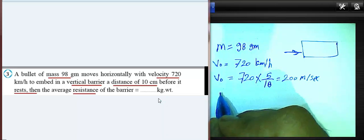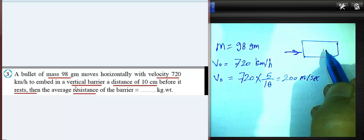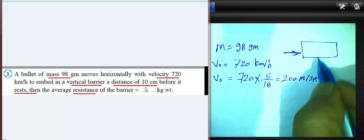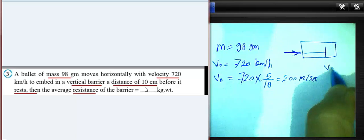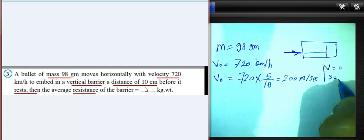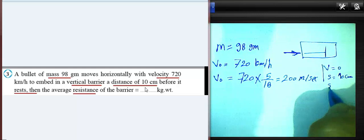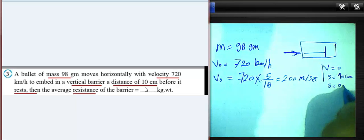The bullet embeds in a vertical barrier over a distance of 10 centimeters, and then it stopped, so the final velocity will be zero. The distance was 10 centimeters. We convert from centimeters to meters by dividing by 100, giving us 0.1 meters, or one-tenth of a meter.